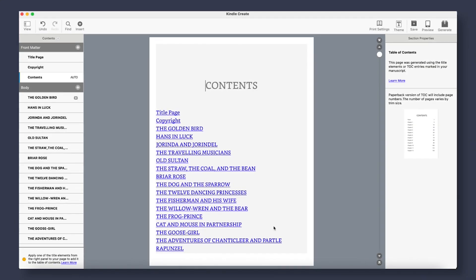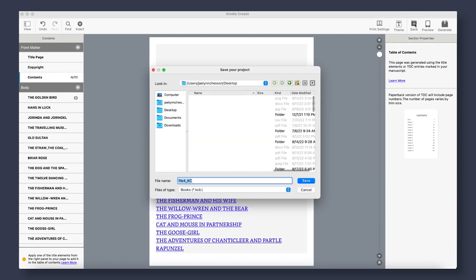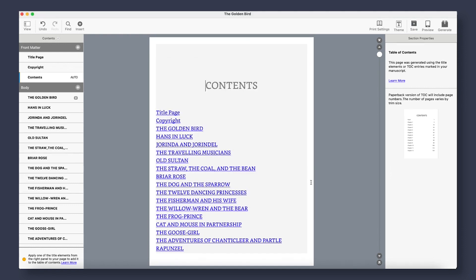To save your document at any point, go up to the Save button here. Select the location you want it saved. Title your work, and click Save. Just remember that in order to publish your e-book, you must have it saved first.